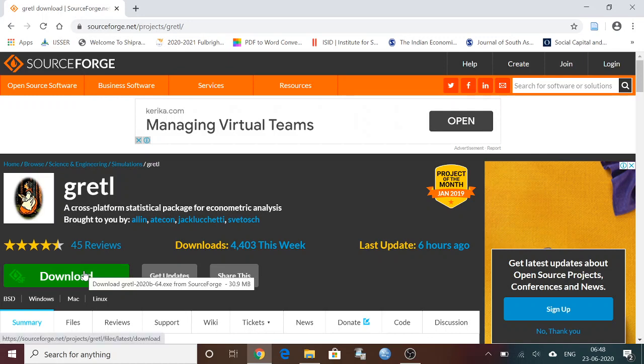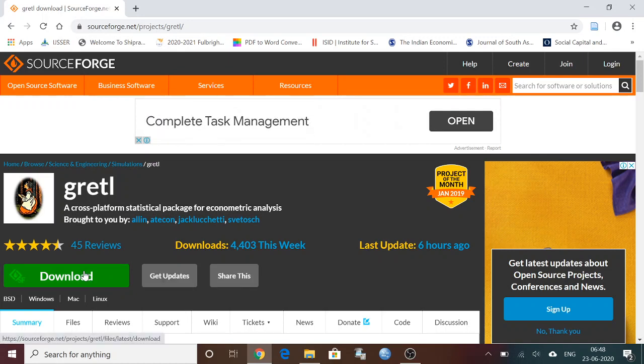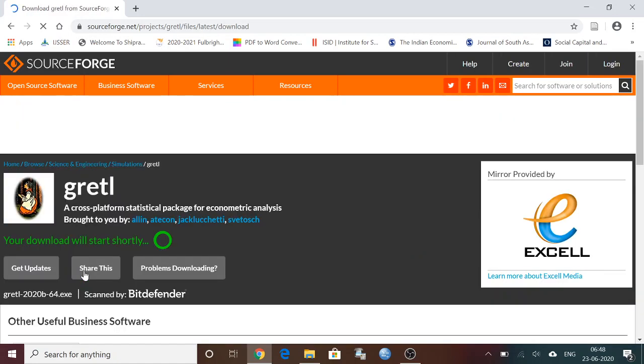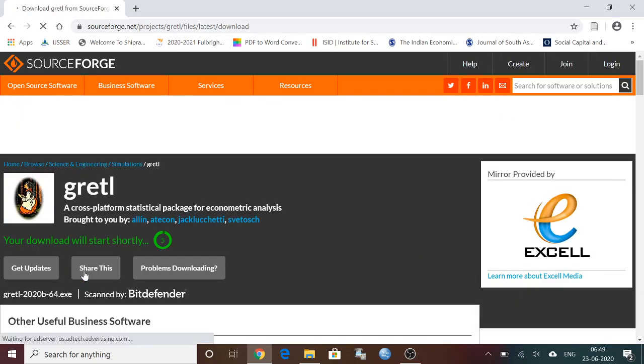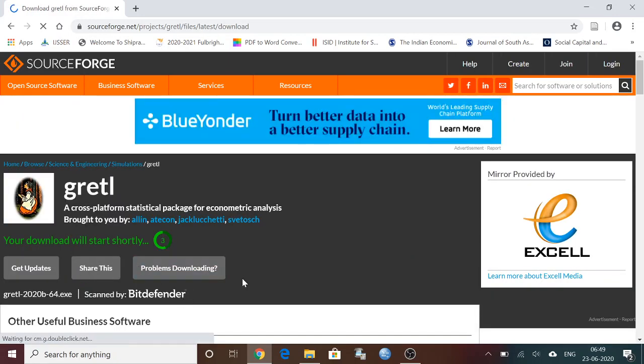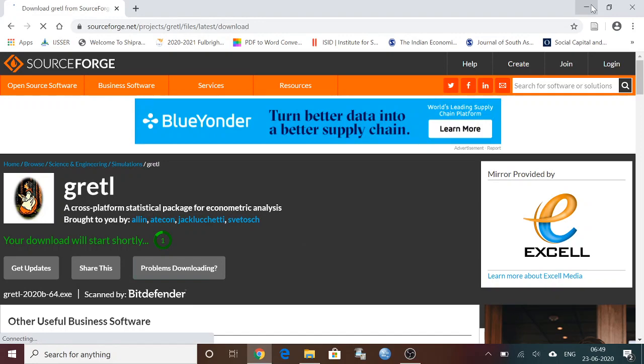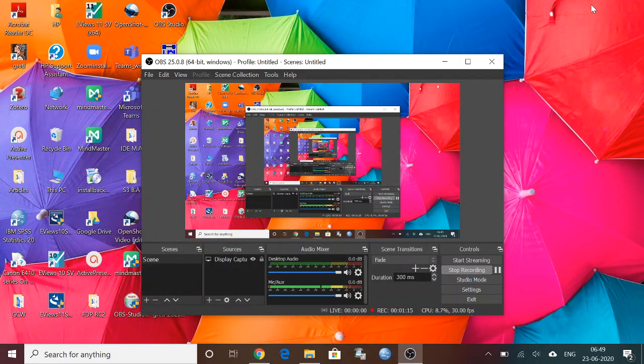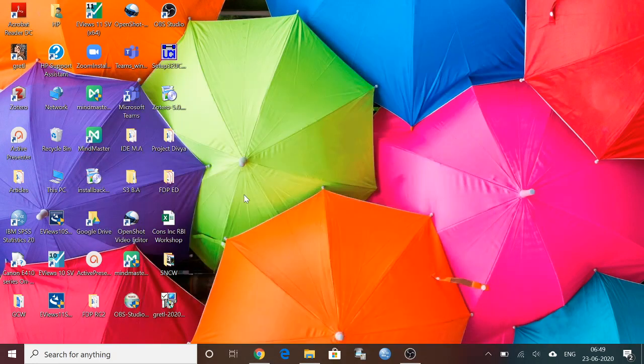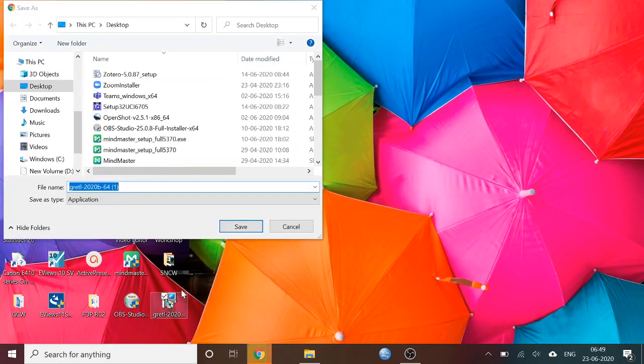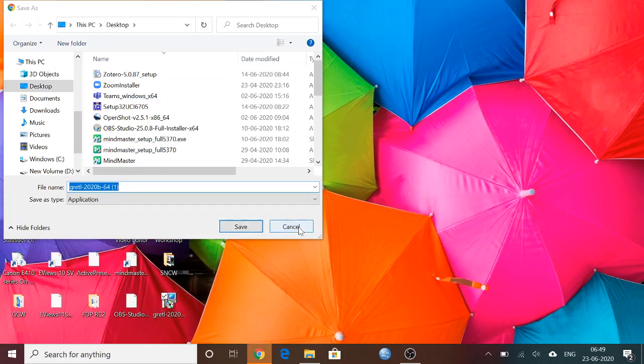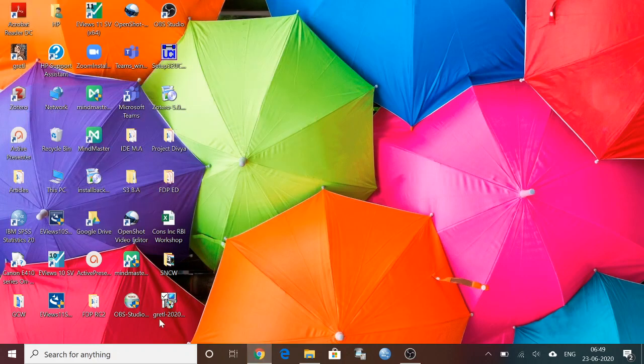Anyway, I have already downloaded it and you can see the icon here. This is the icon. So you click on this icon after downloading Gretl. You can click on this and say yes.